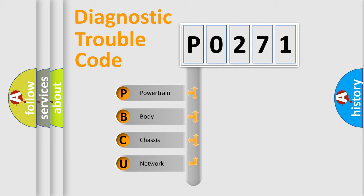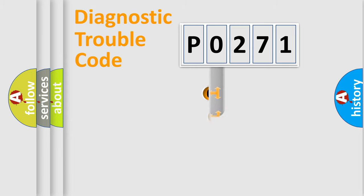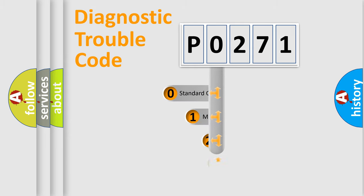We divide the electric system of automobile into four basic units: Powertrain, Body, Chassis, and Network. This distribution is defined in the first character code.